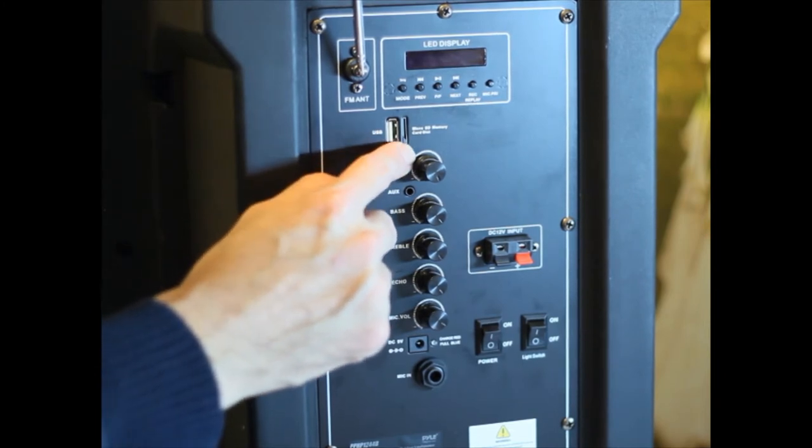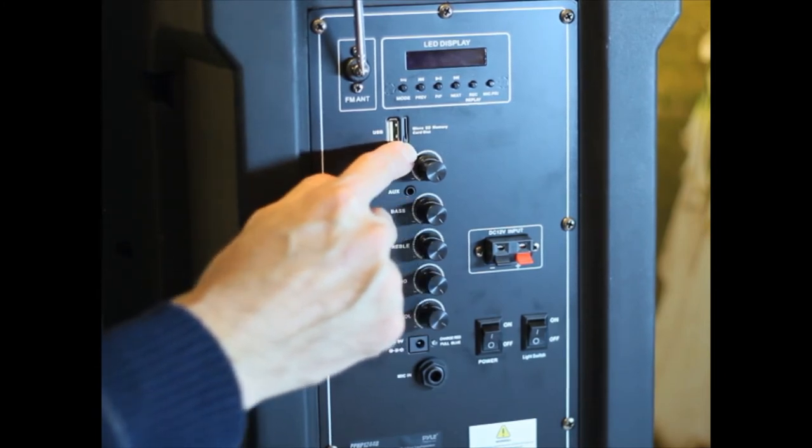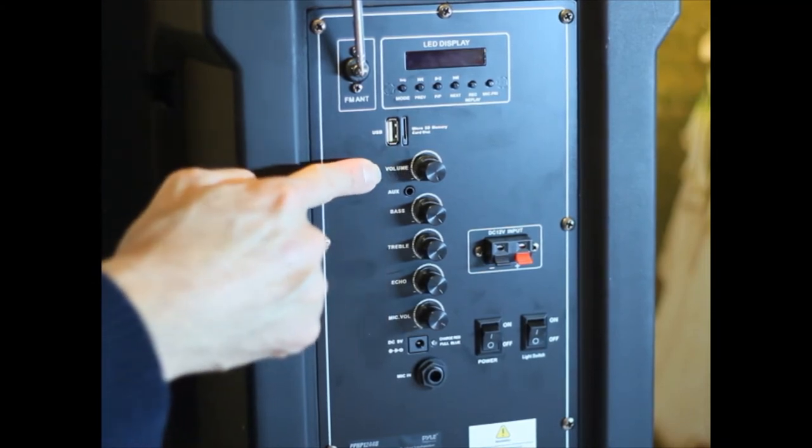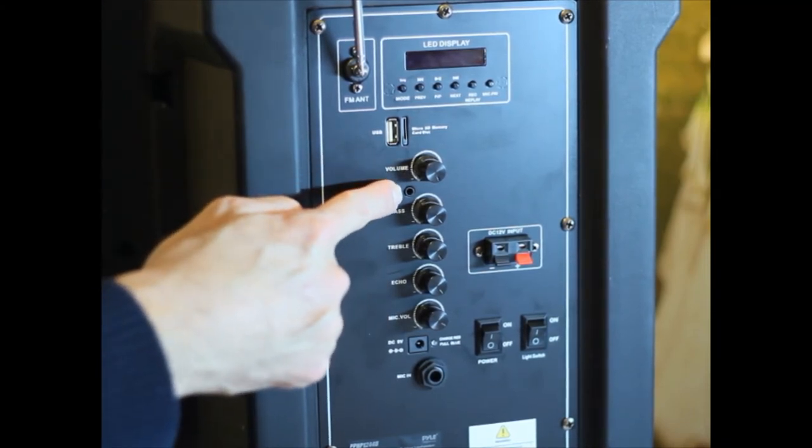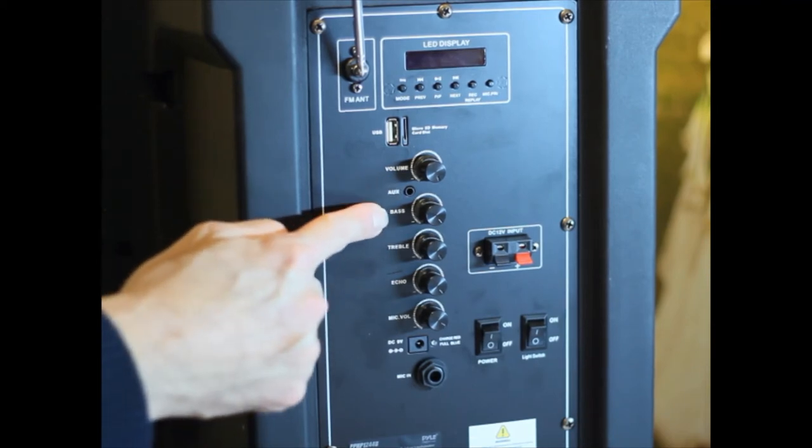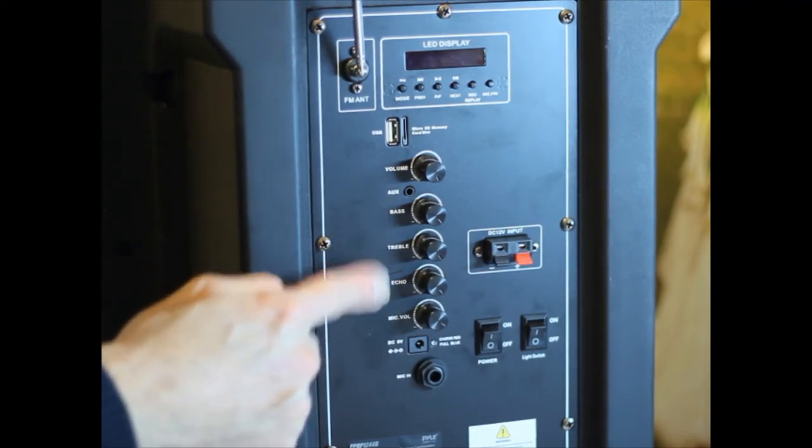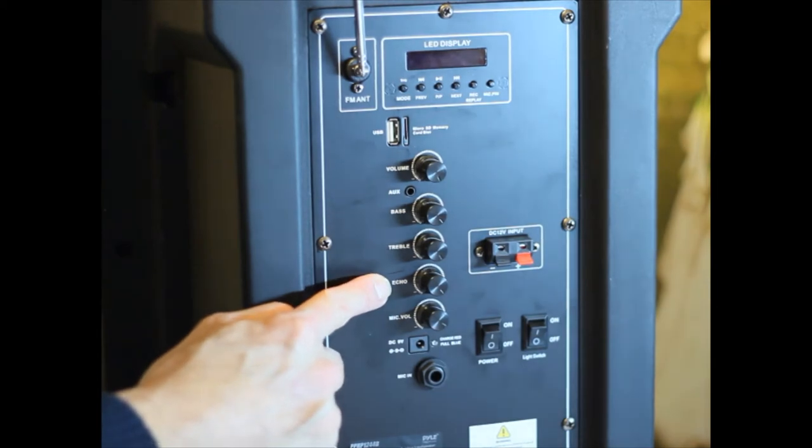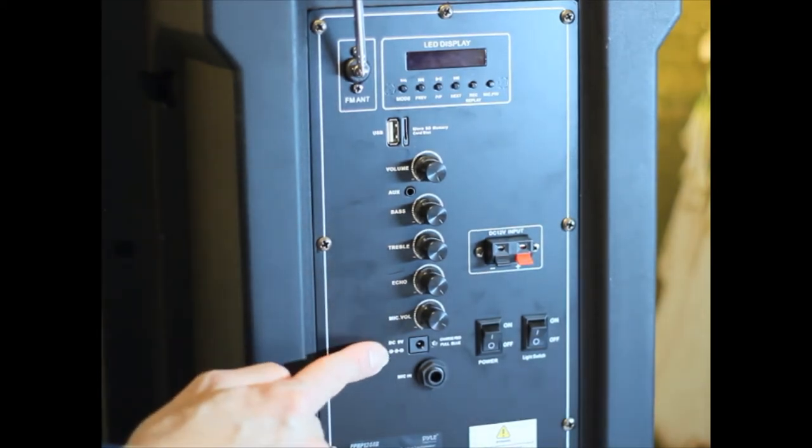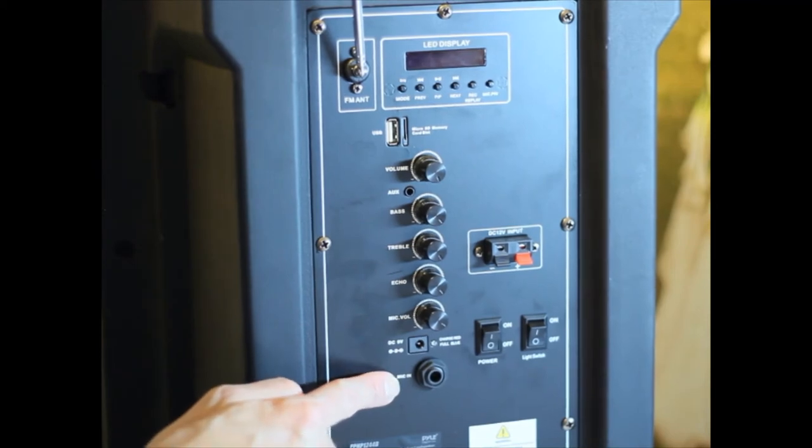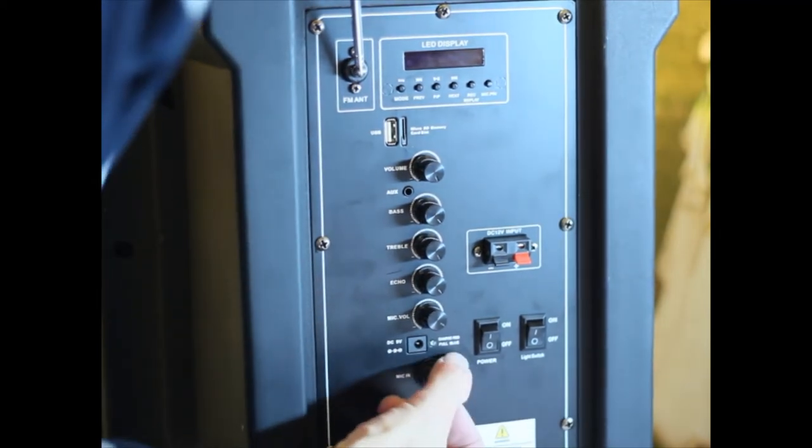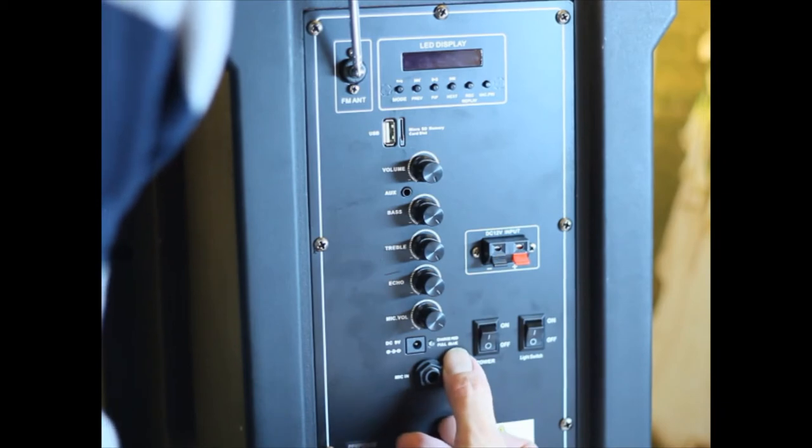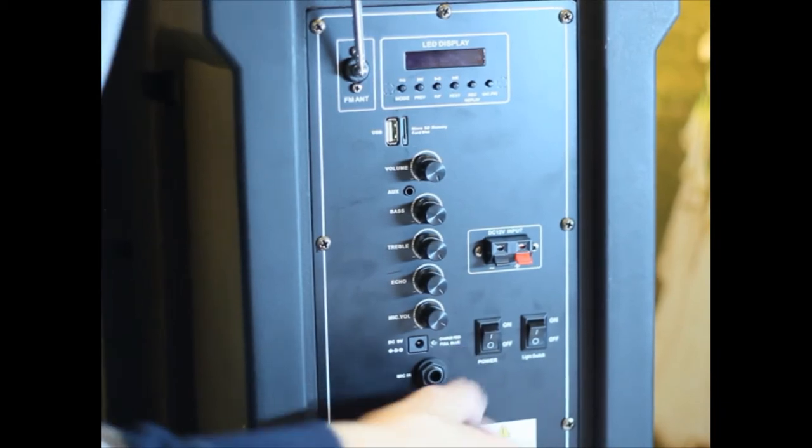USB. It has a microSD memory card slot. Volume. Auxiliary. Plug in here. Bass. Treble. Echo. Microphone volume. DC-AC adapter. Microphone in. You can put a second microphone in my tech. Charge. Red. Full blue.